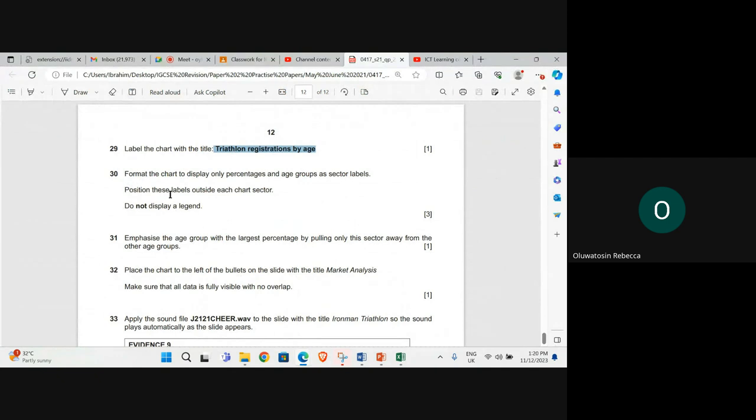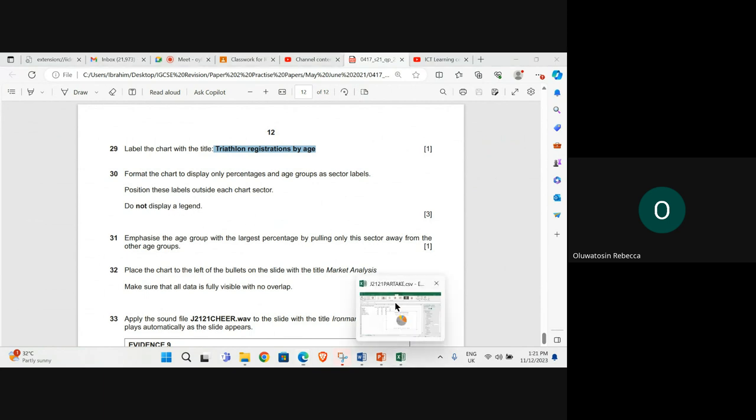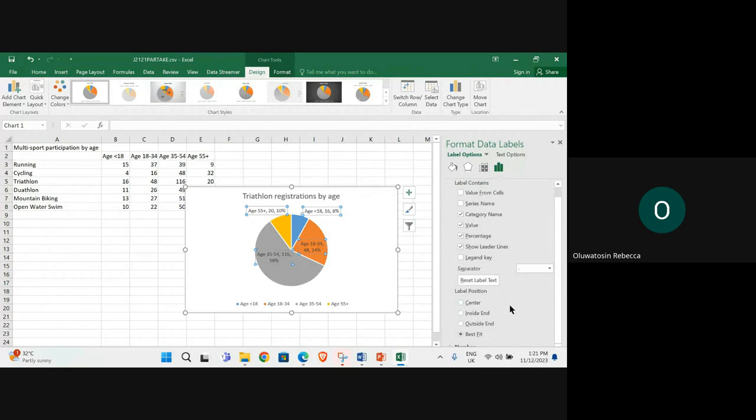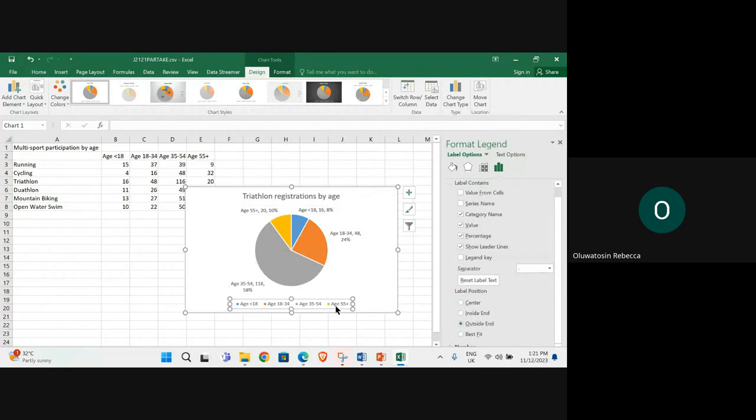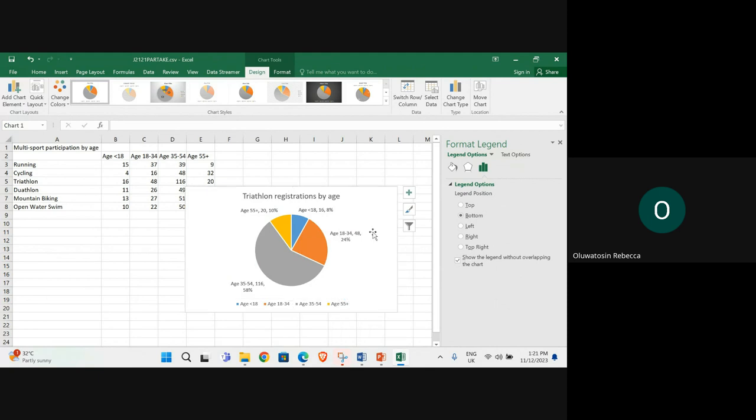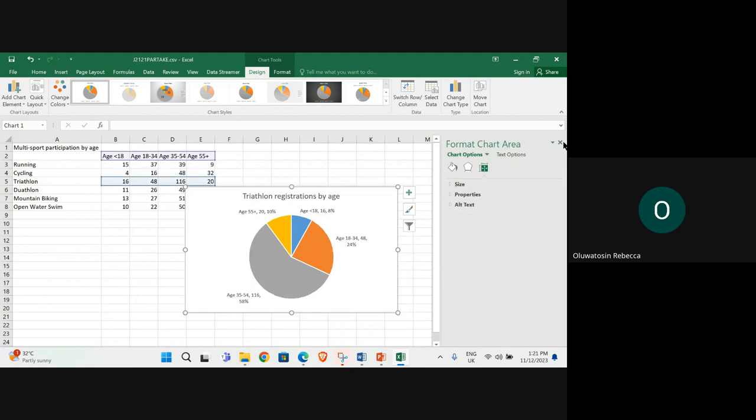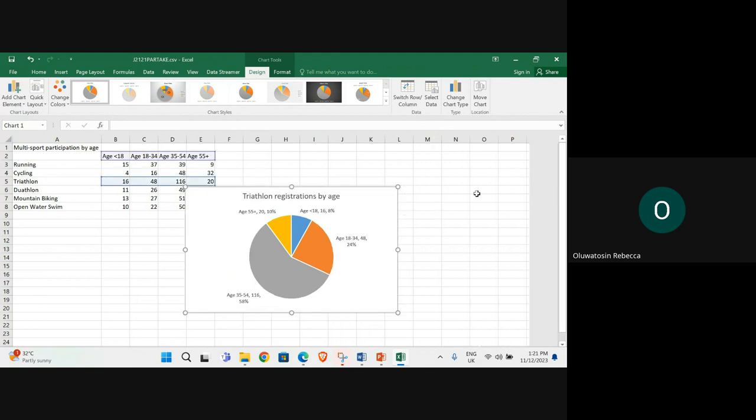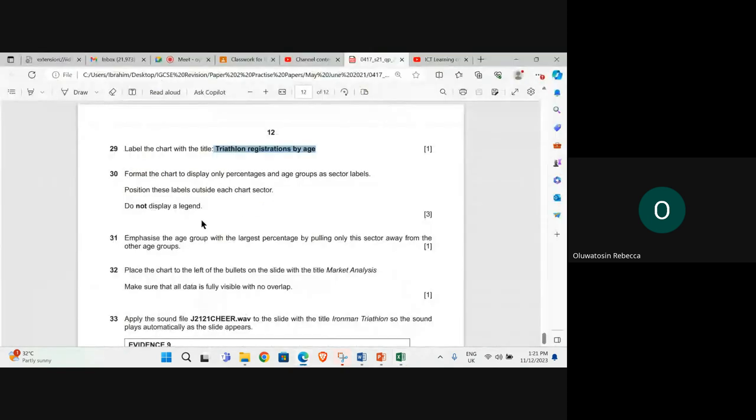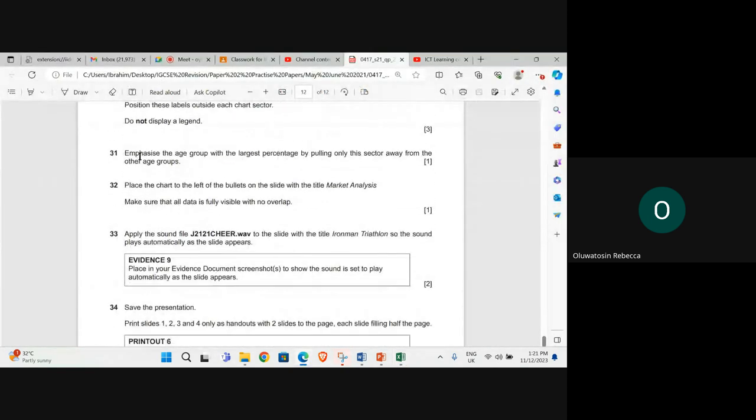Position these labels outside each chart sector. Do not display a legend. Label position outside. Emphasize the age group with the largest percentage by pulling only this sector away from the other age groups.